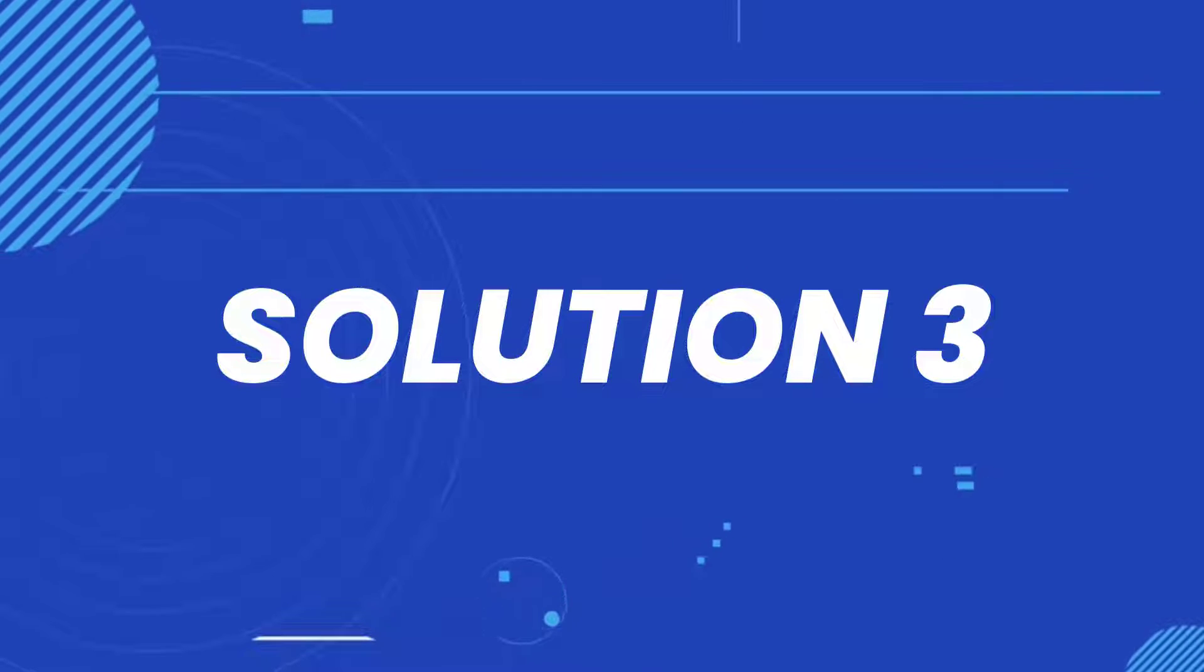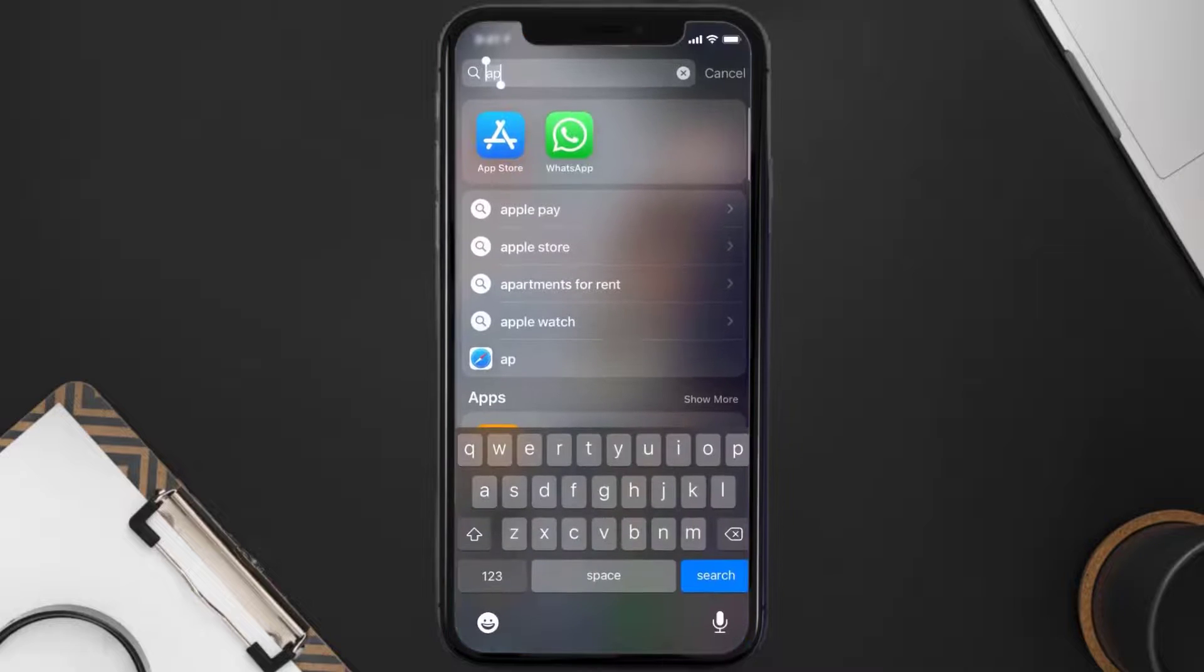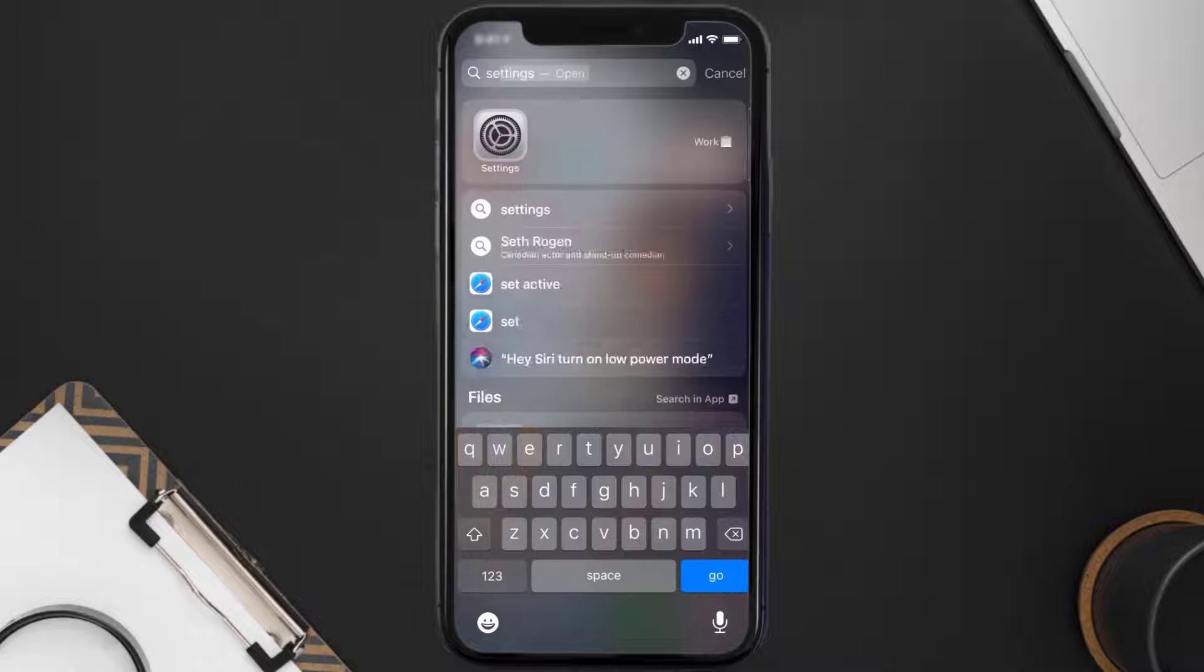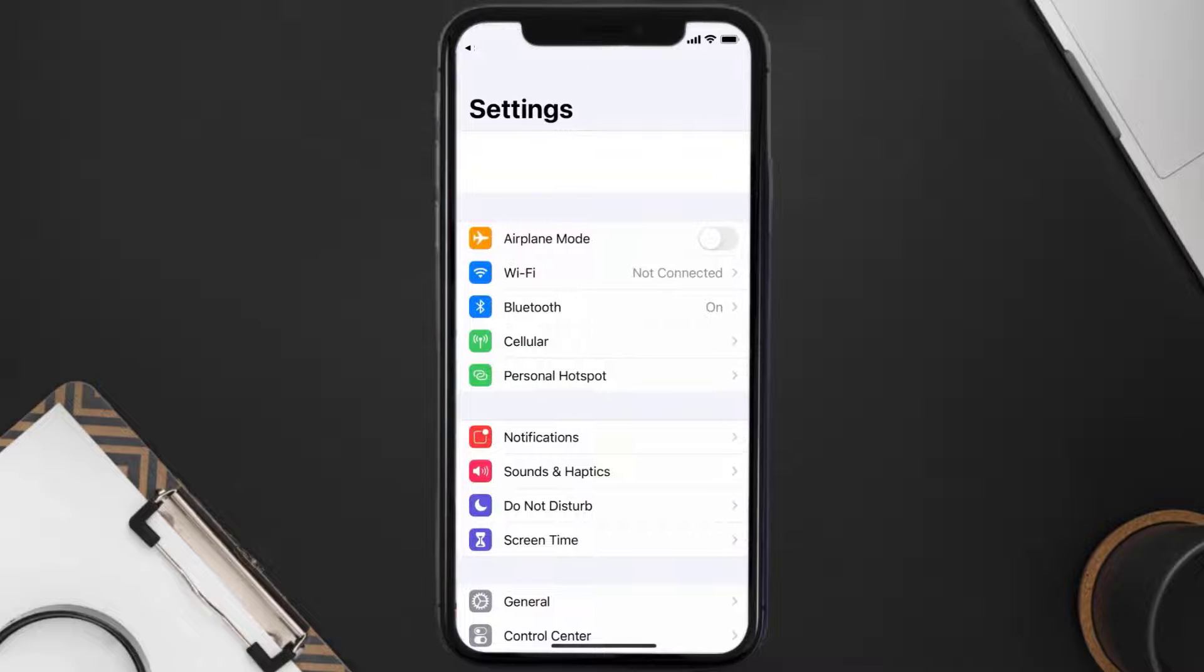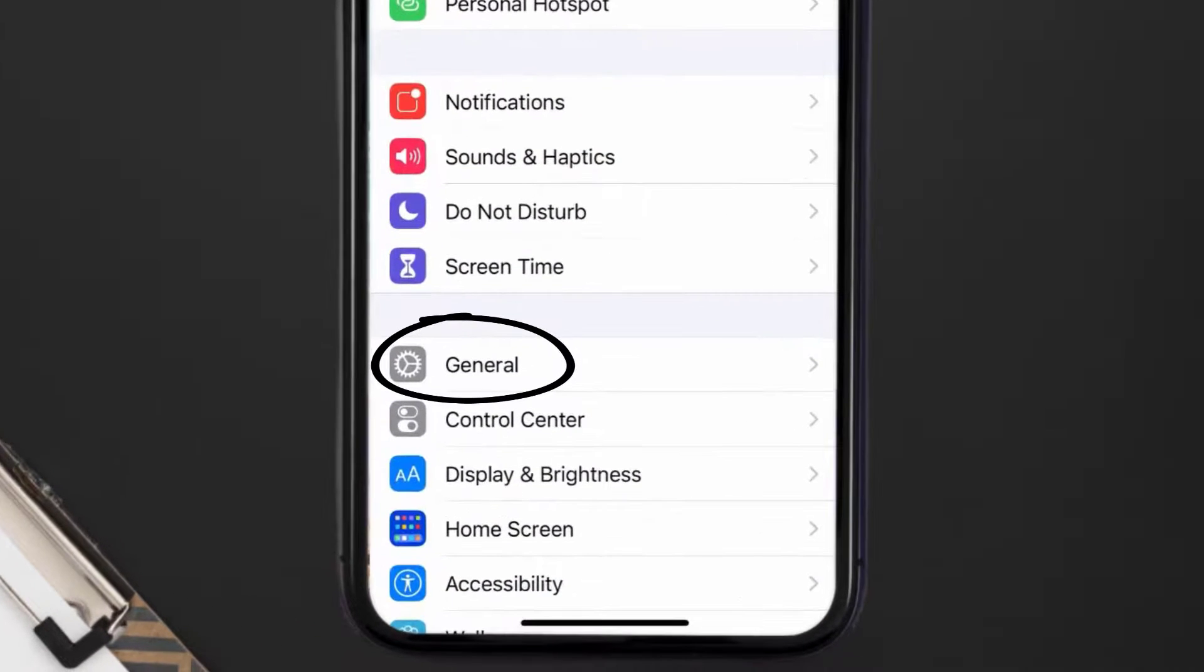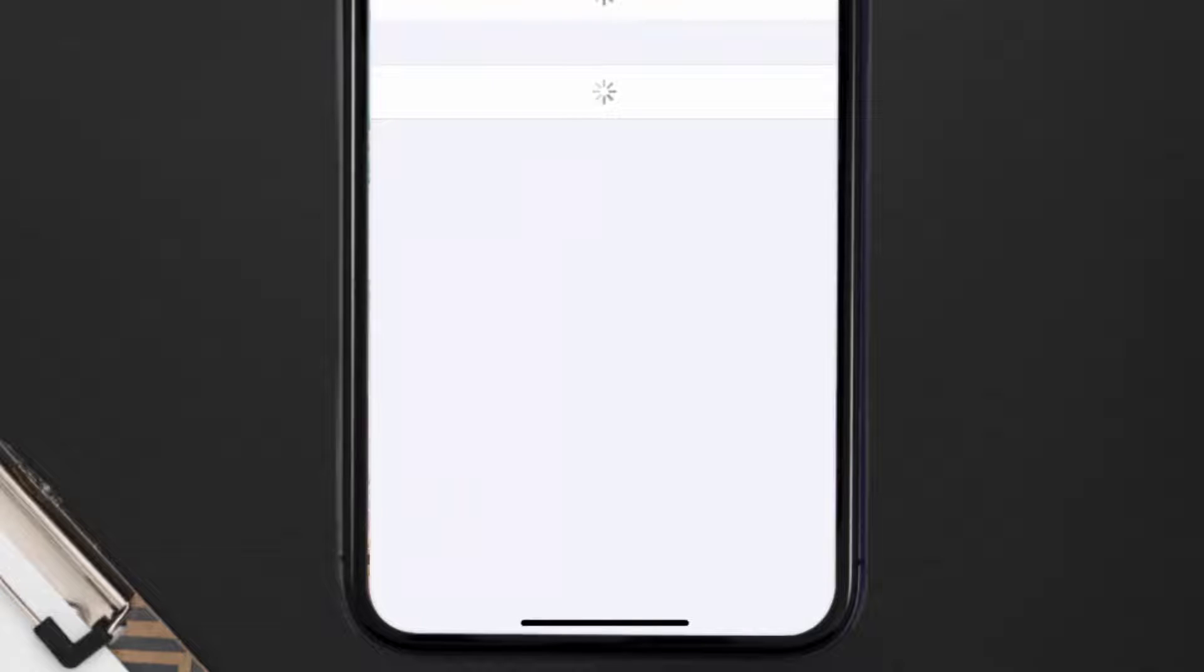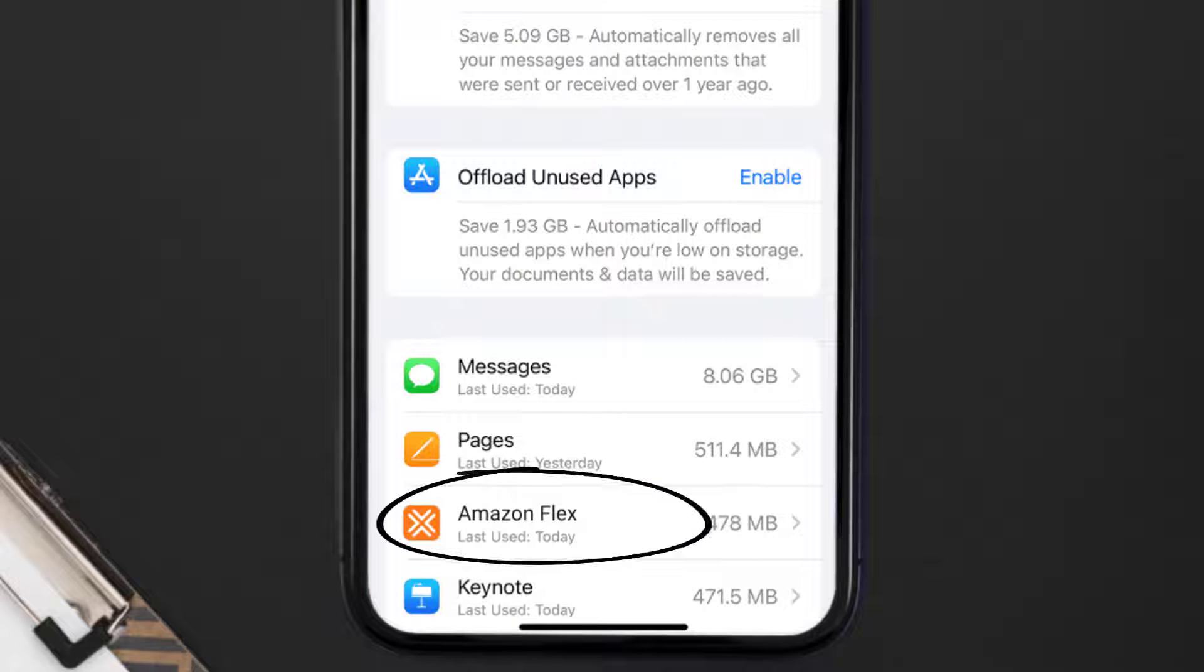Then you need to clear app cache. Go to your device settings and then scroll all the way down to General and tap on it. Then tap on iPhone Storage. From here, search for the Amazon Flex mobile app and then tap on it.